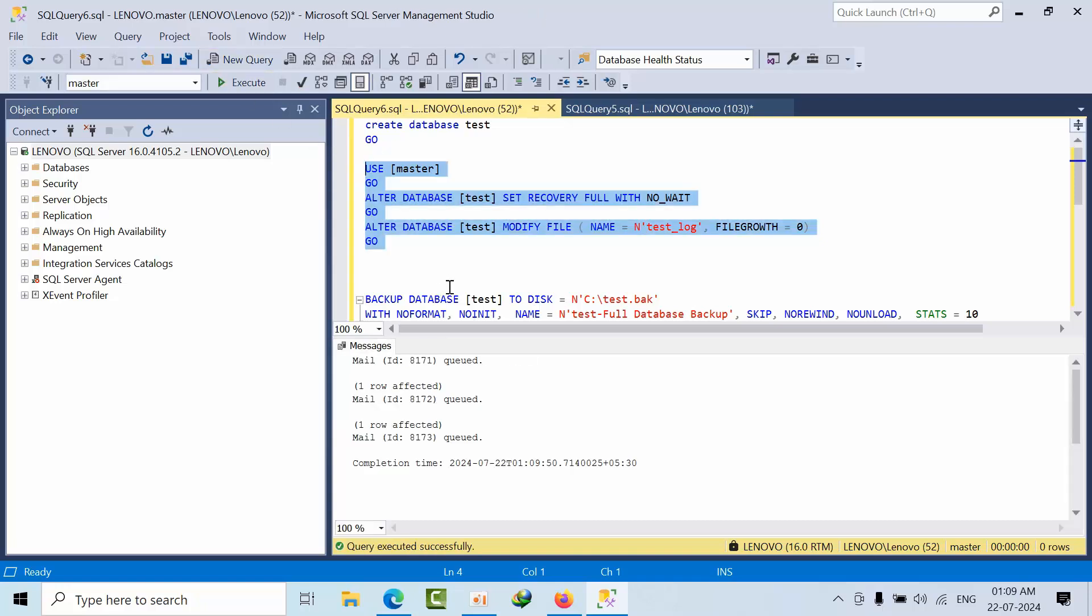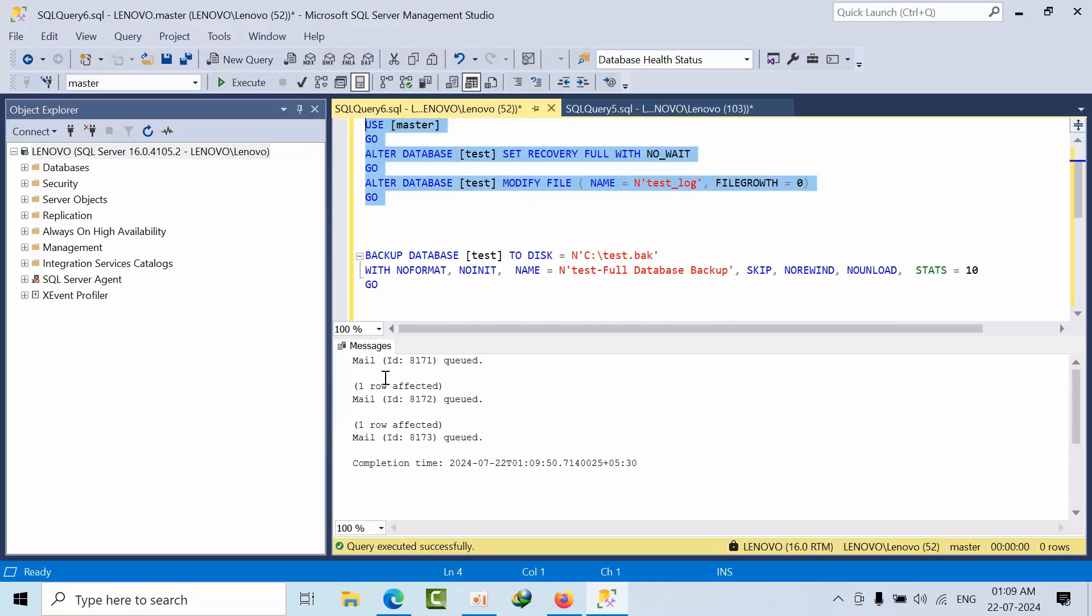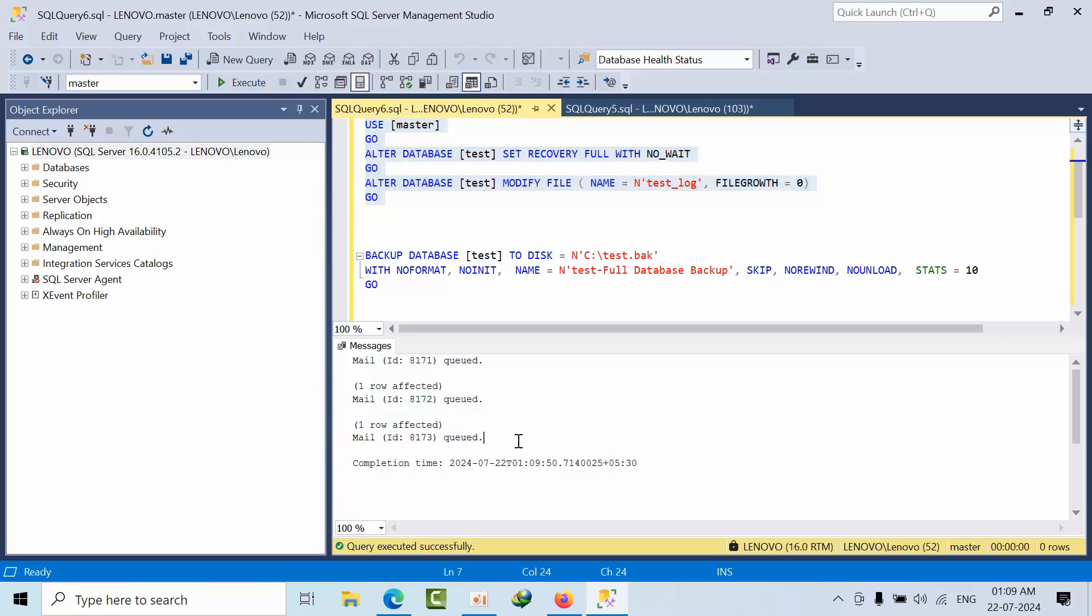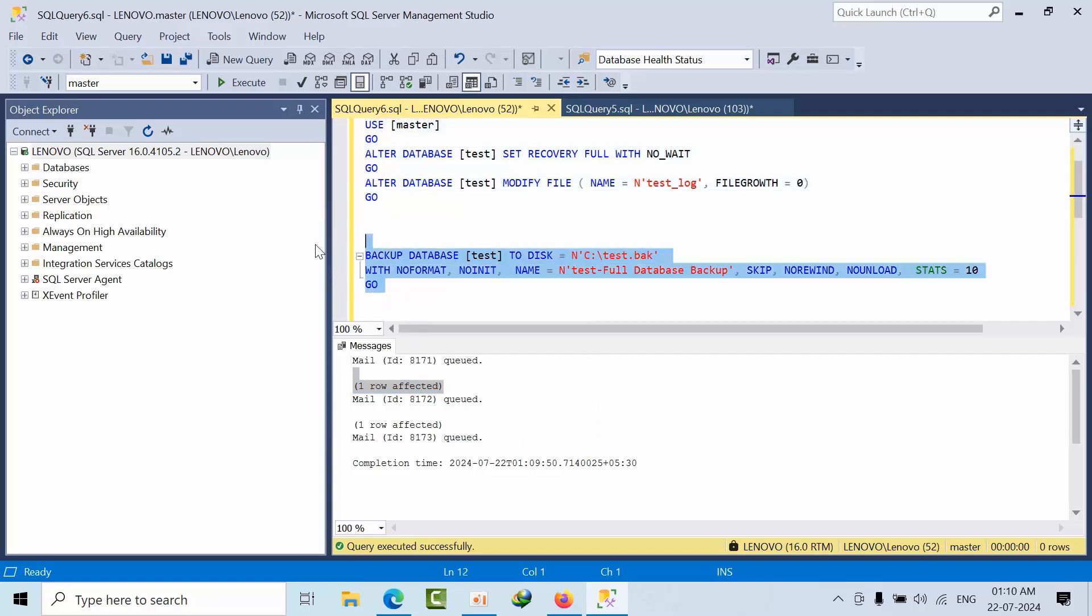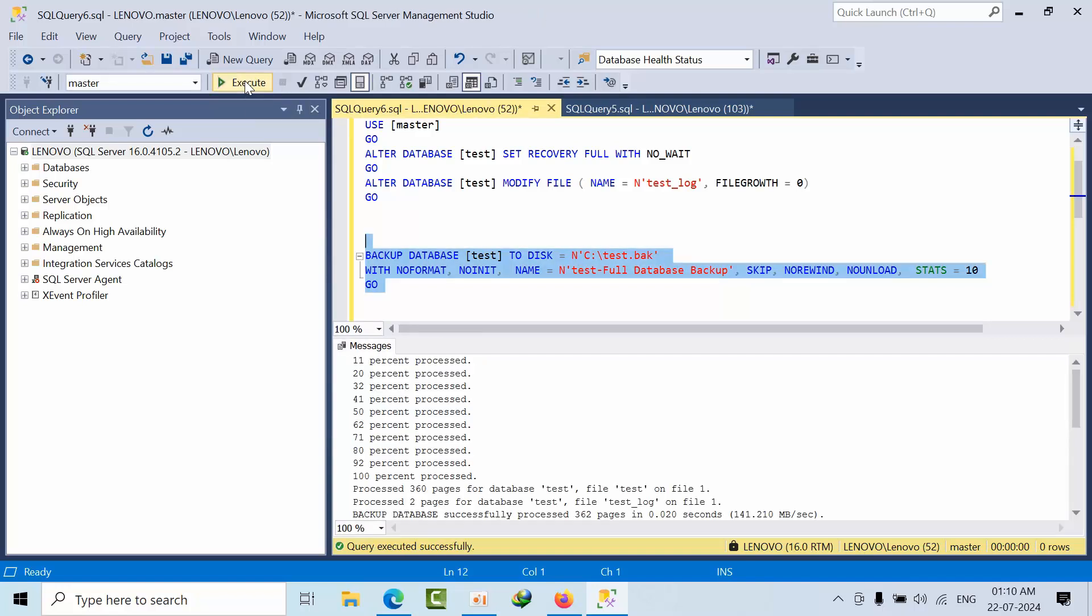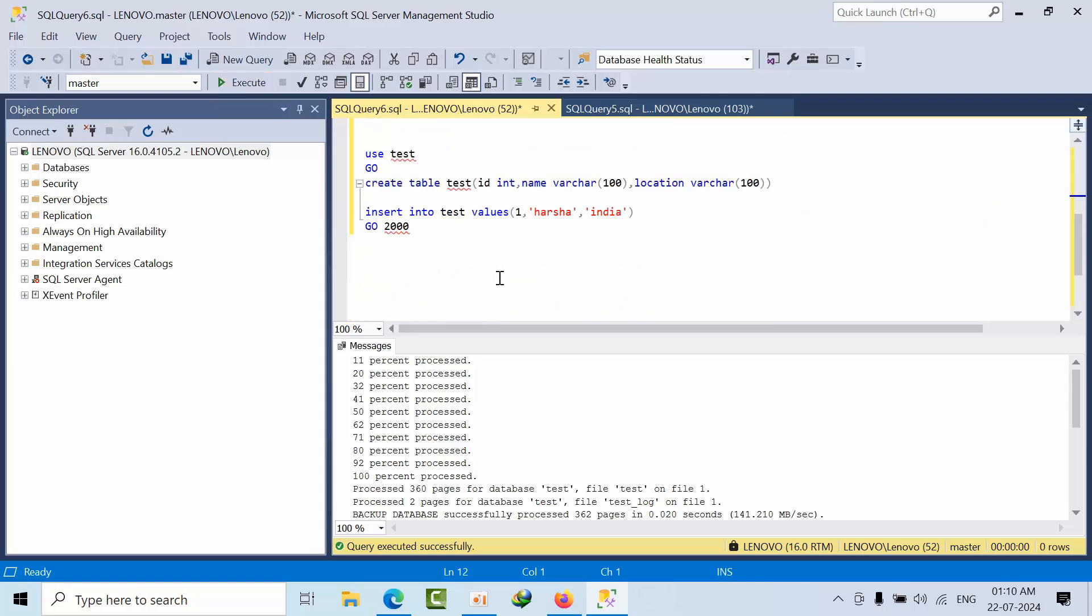It is done. I have configured triggers to get the status of the database properties. That's the reason you are seeing that mail ID queued and everything. Now I am taking the backup. Otherwise it will act as a simple recovery model, pseudo simple recovery model. That is done.